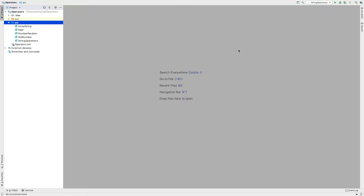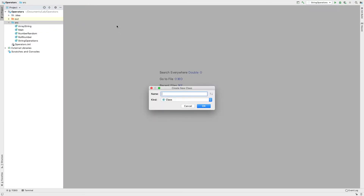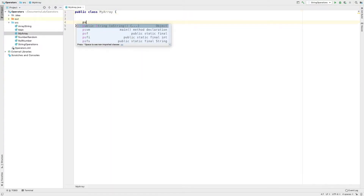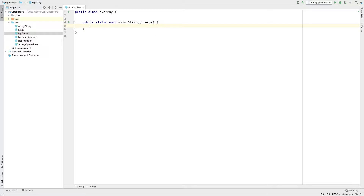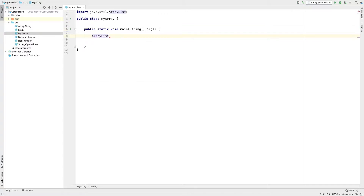Let's create a new class. The class is MyArrayList. We have to use ArrayList. I will use ArrayList, and it will automatically add the Java.Util.ArrayList class to our program.